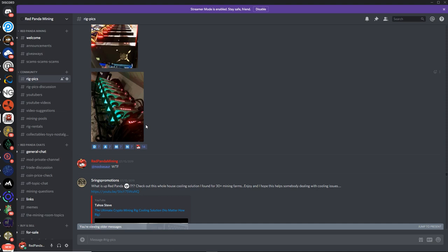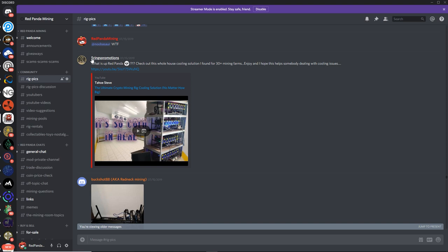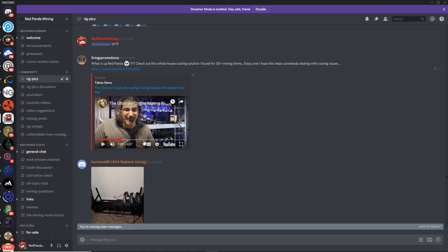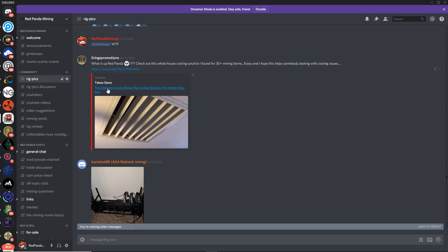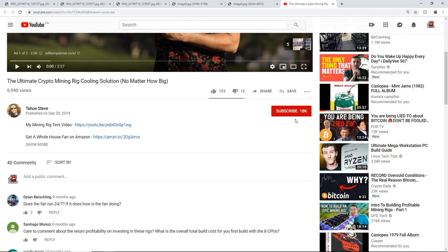Alright, next up, we got Five Rings Promotions. What is up, Red Panda? Check out the whole house water cooling solution I found for 30 plus mining farms. Enjoy, and I hope this helps somebody deal with their cooling issues. Okay, let's take a look here. So this is just a YouTube video. I don't want to get copyright strikes, but I'll definitely watch this on another one. But if you guys want to check it out, The Ultimate Crypto Mining Rig Solution. No matter how big. Okay, by Tahoe Steve. So you guys go check this out. I'll open it up here. And he's got 18,000 subscribers. Alright, so you guys go check him out, that seems pretty cool.